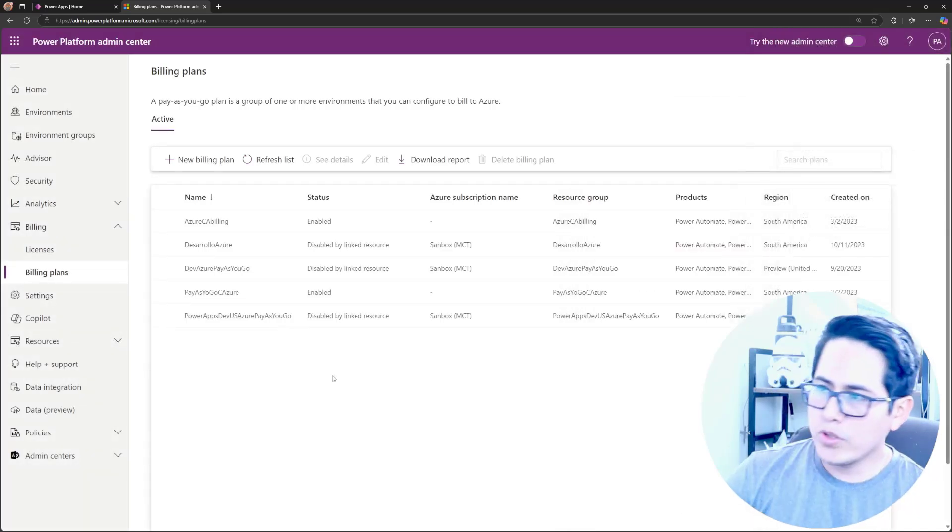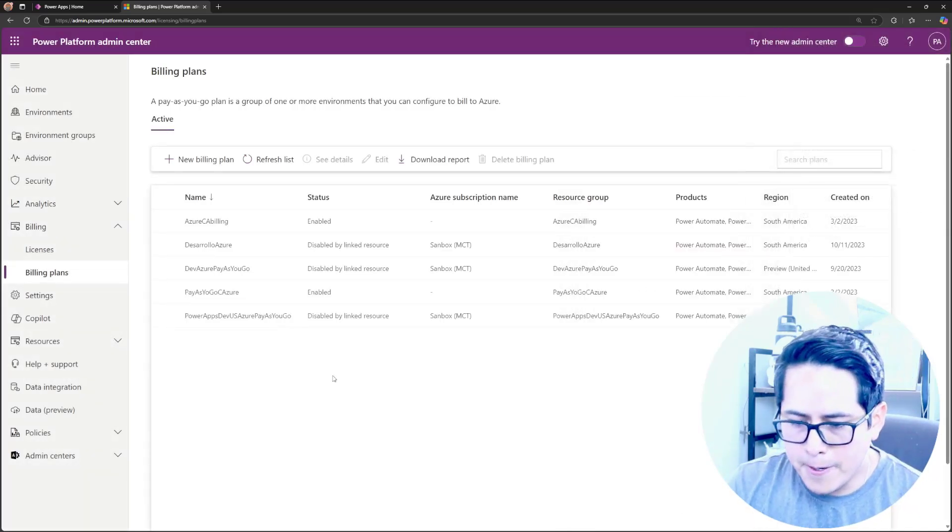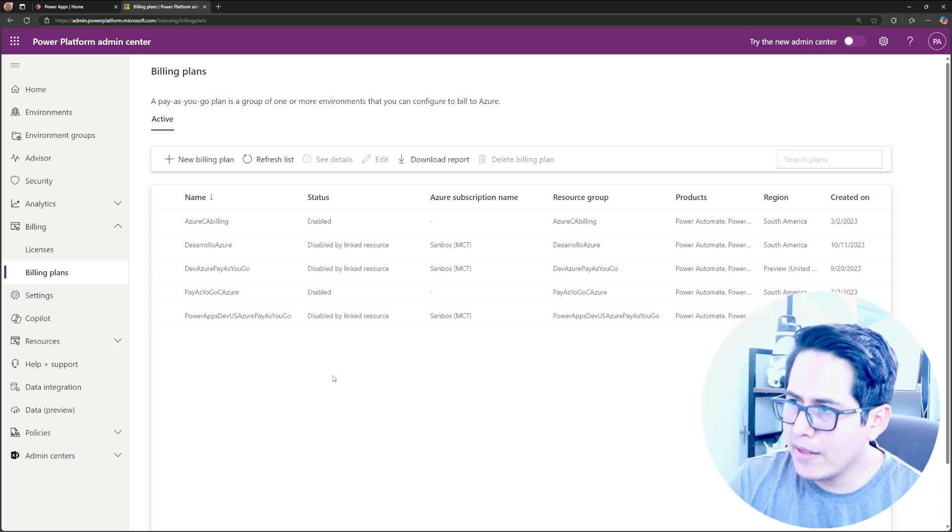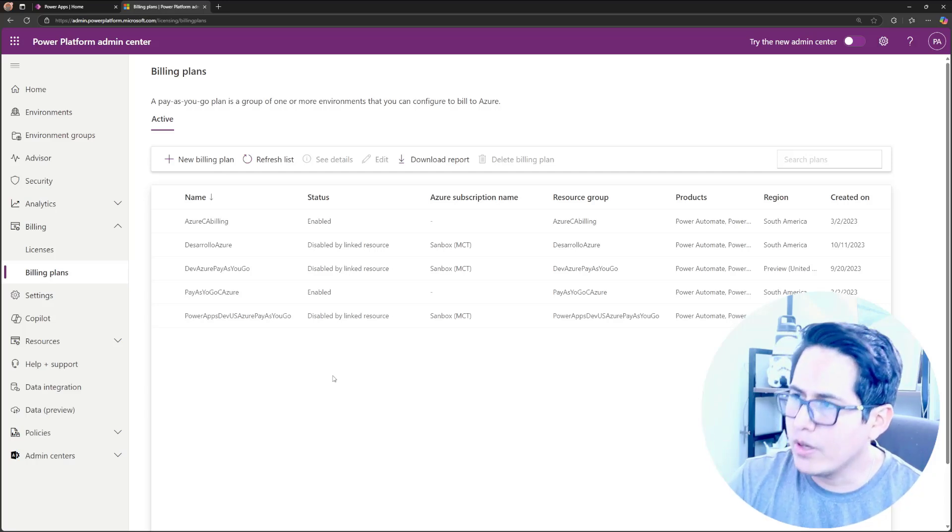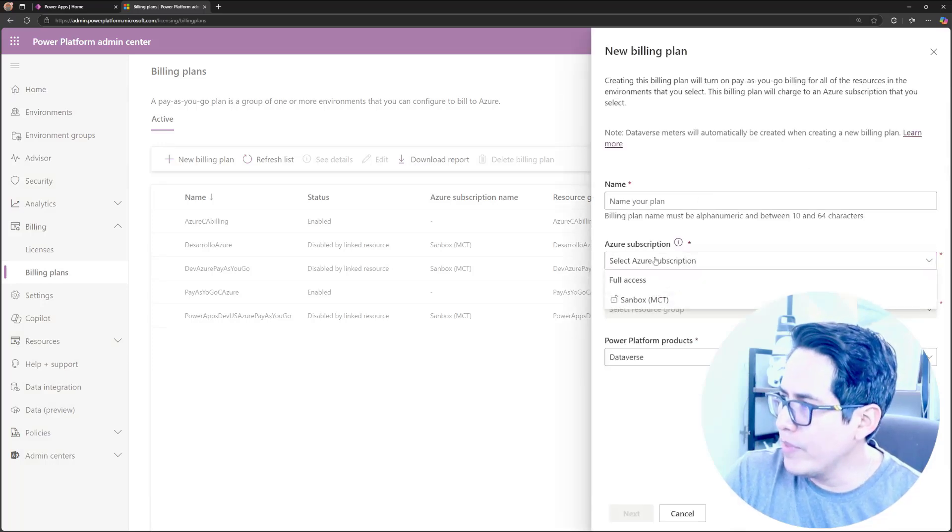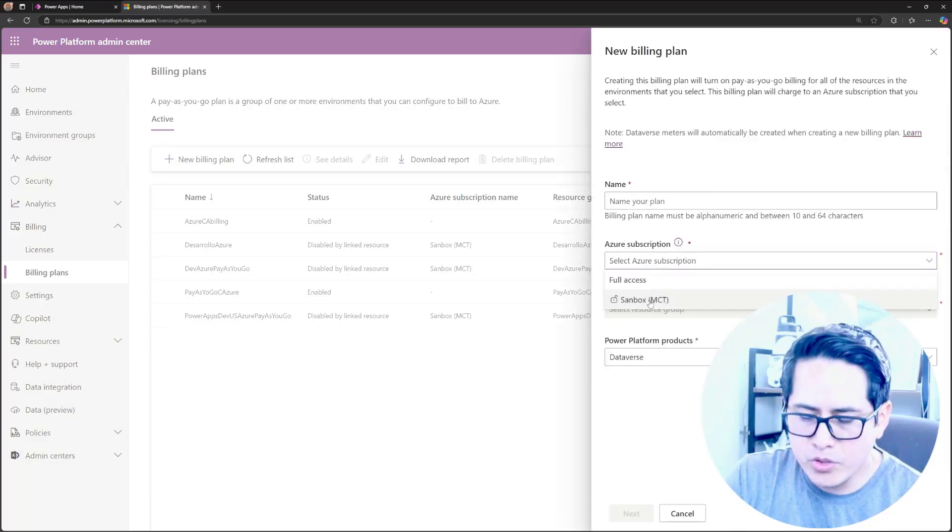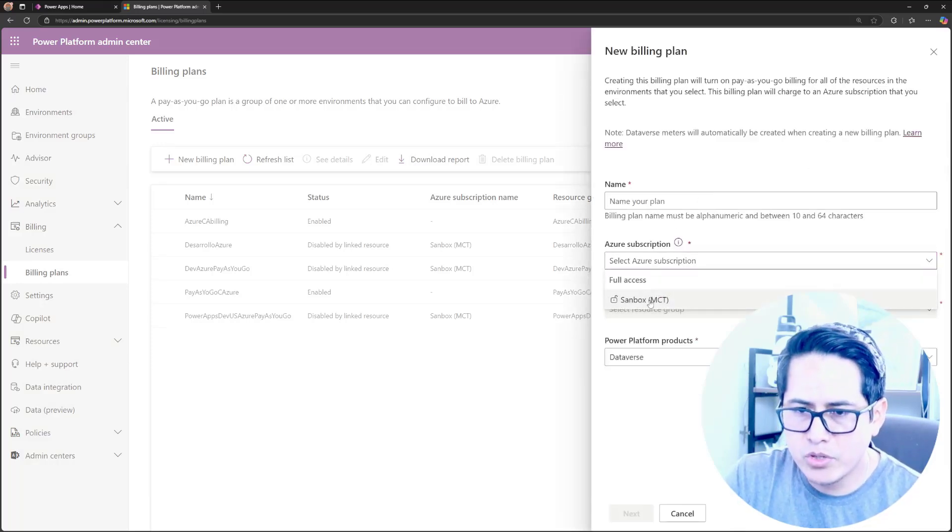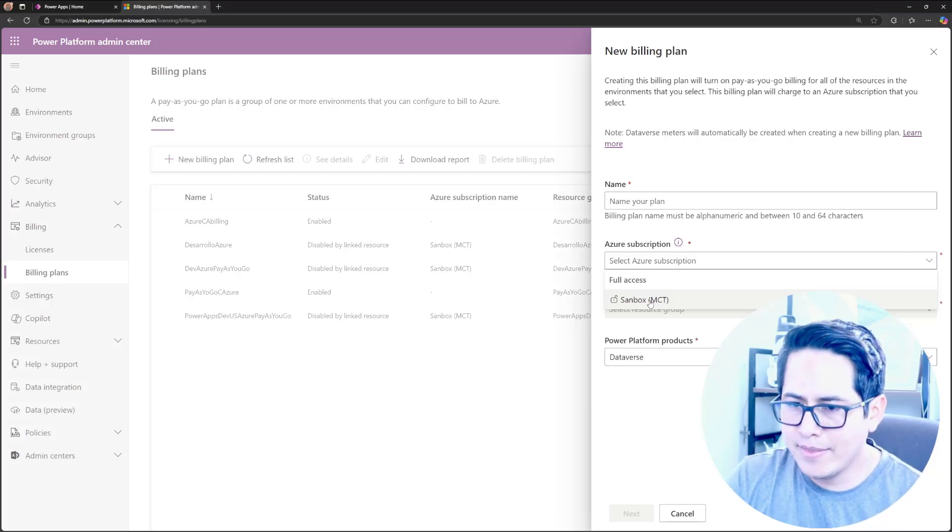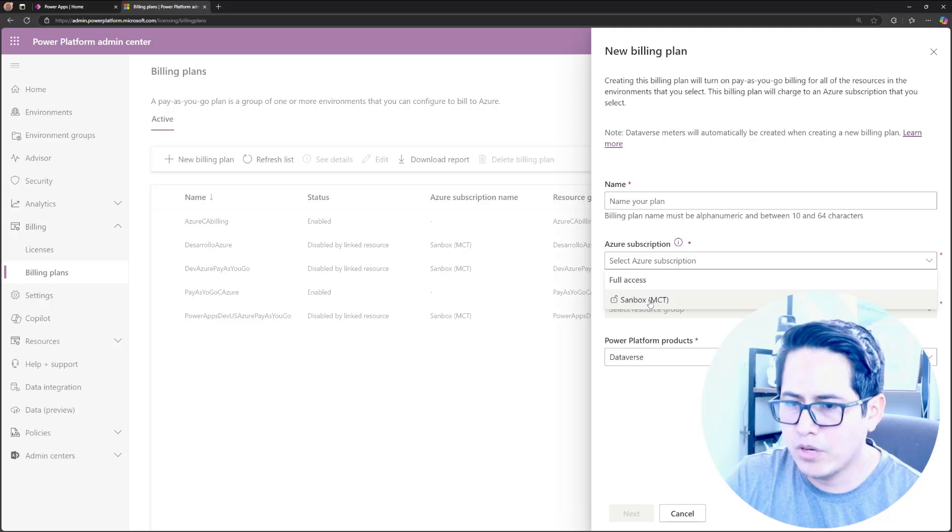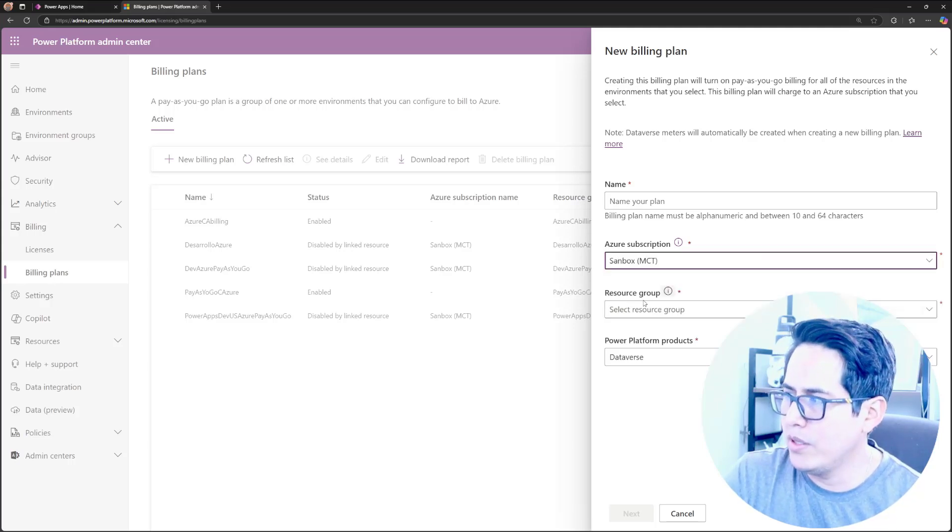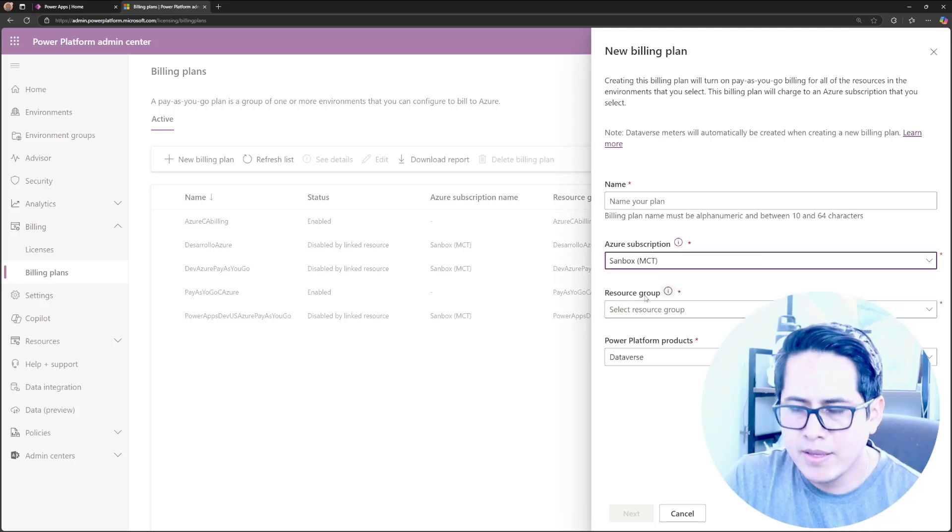Of course, to see that subscription in this billing plan, what you have to be is a user to access to your subscription, the Azure subscription. If you have a user that doesn't have access to your Azure subscription, you will not be able to see this option in here. So make sure about that.